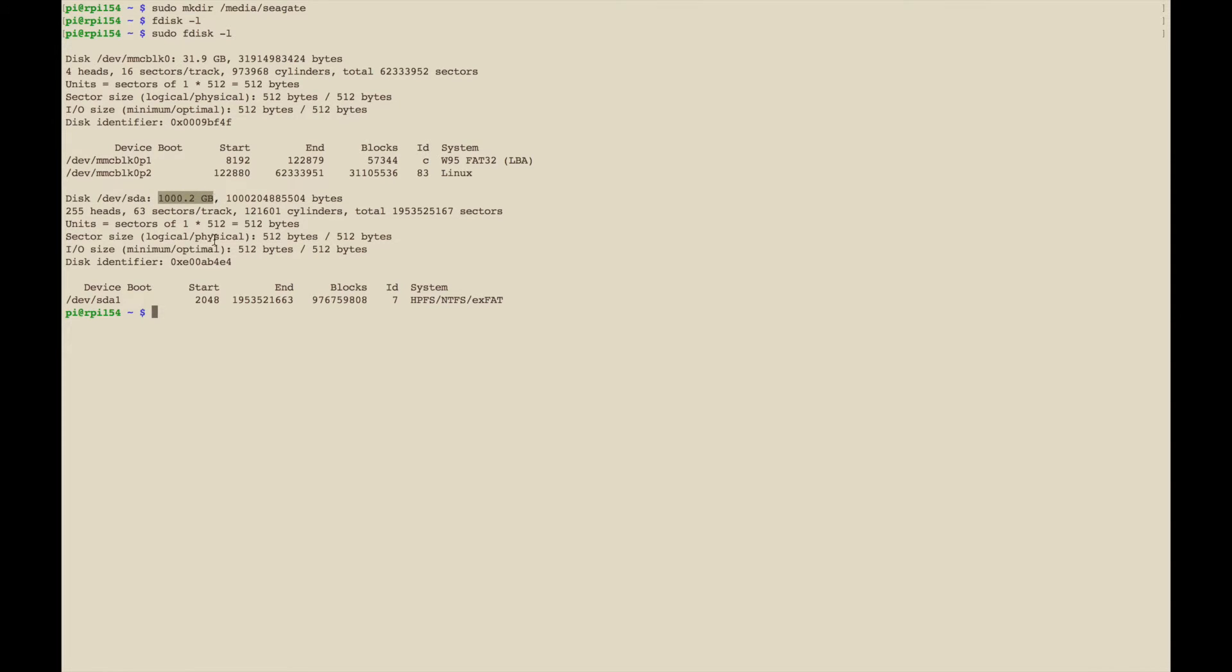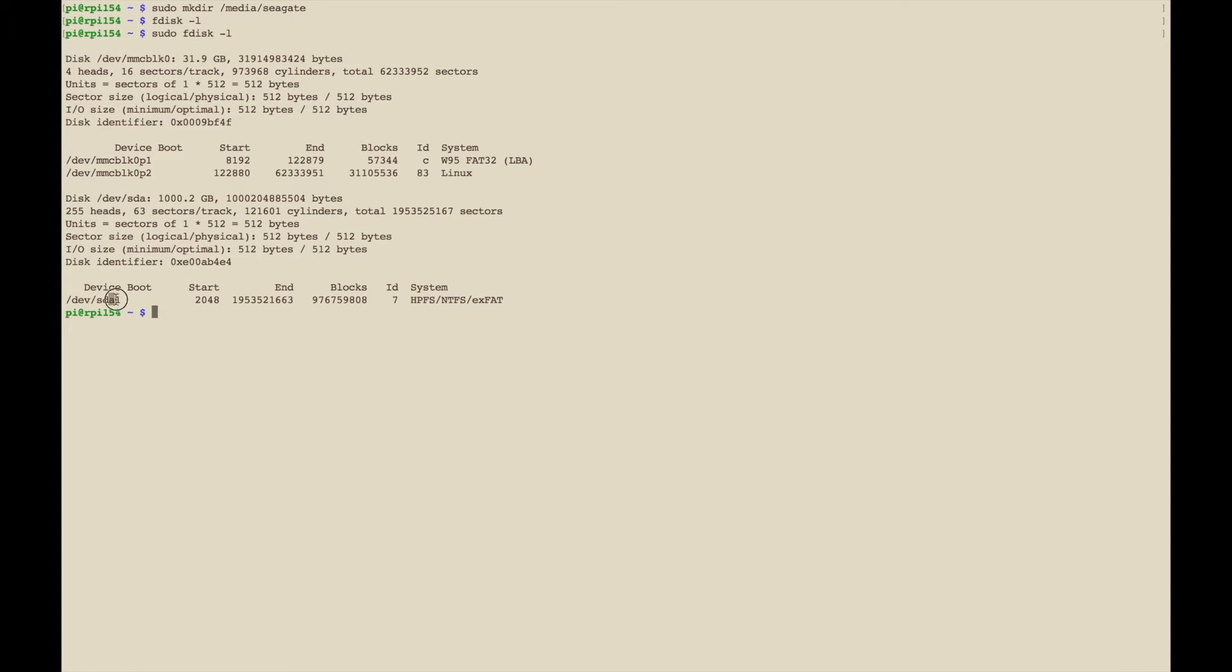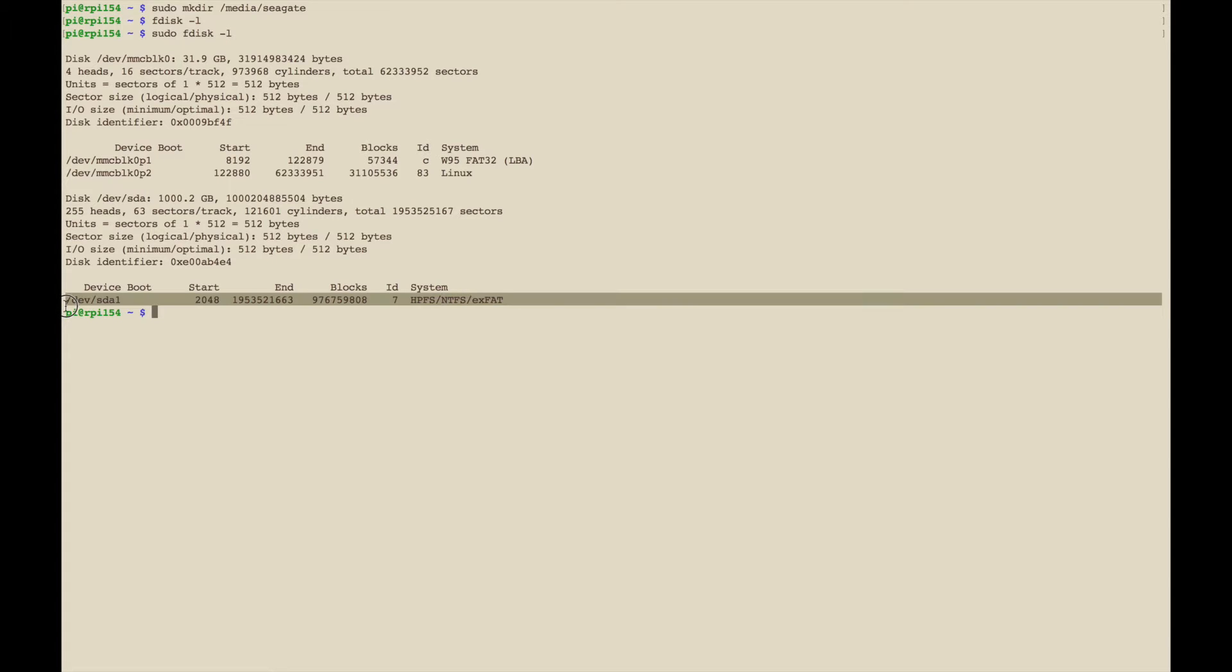This is the one we're looking at and you can tell also because of the size, so I know it's a one terabyte drive. The device name is /dev/sda1, so A is the drive and then the number after that is the partition. This only has one partition and it's NTFS.